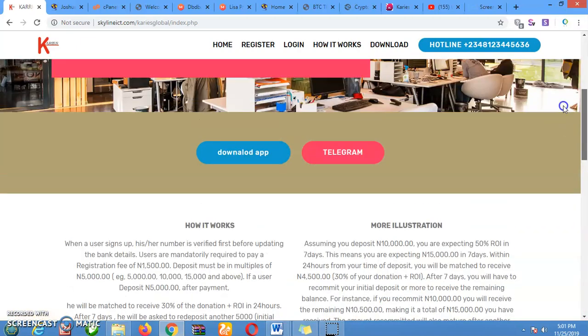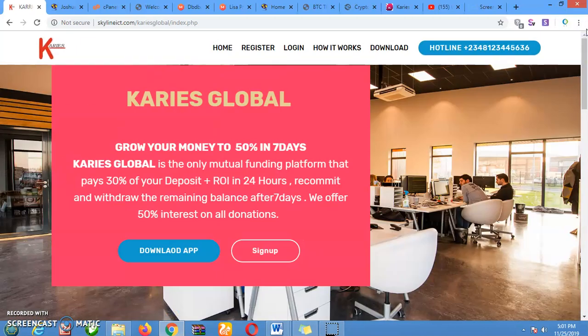This one is Carries Global. Now, Carries Global is a kind of peer-to-peer donation script. This is how it works: it actually gives 30% of your money, or 50% of your money, in 7 days or 20 days. These percentages are customizable — we can customize it to fit the percentage you want.